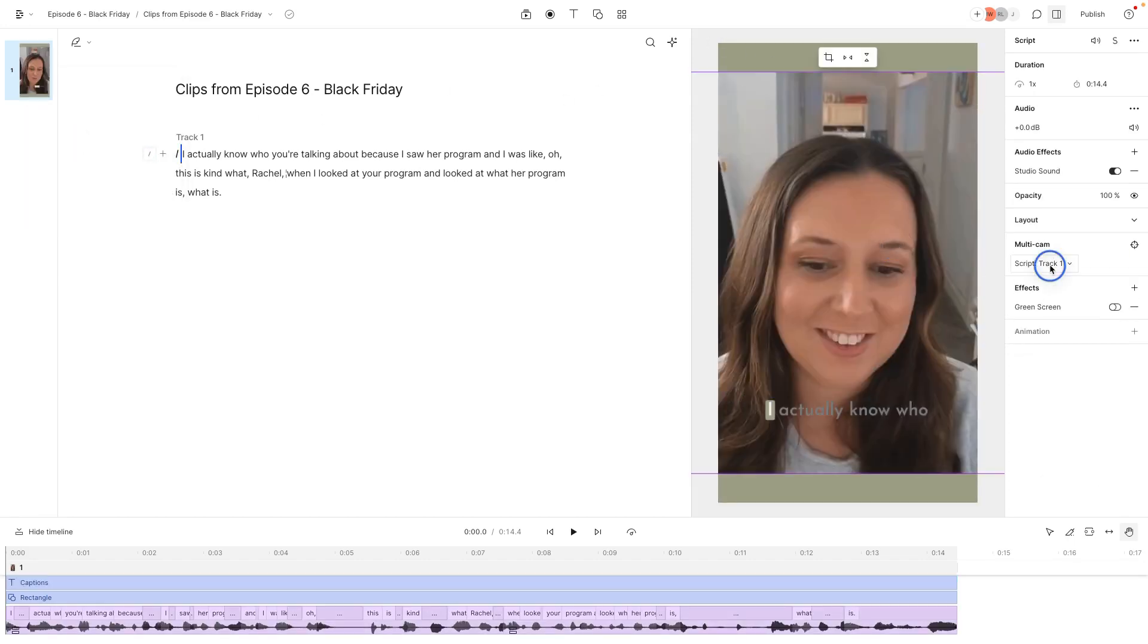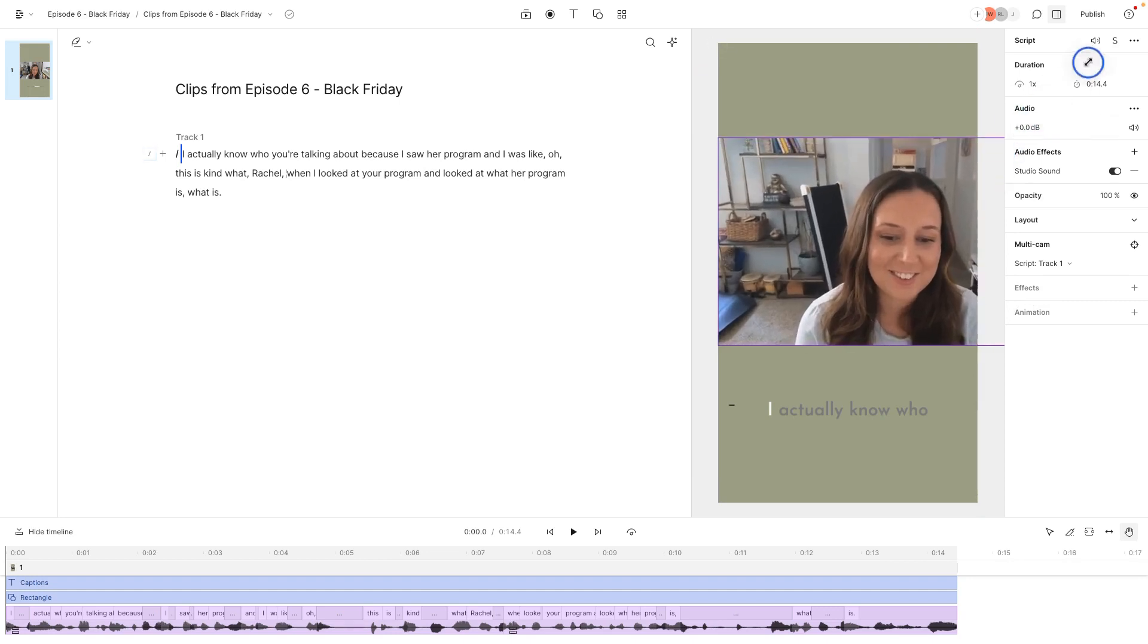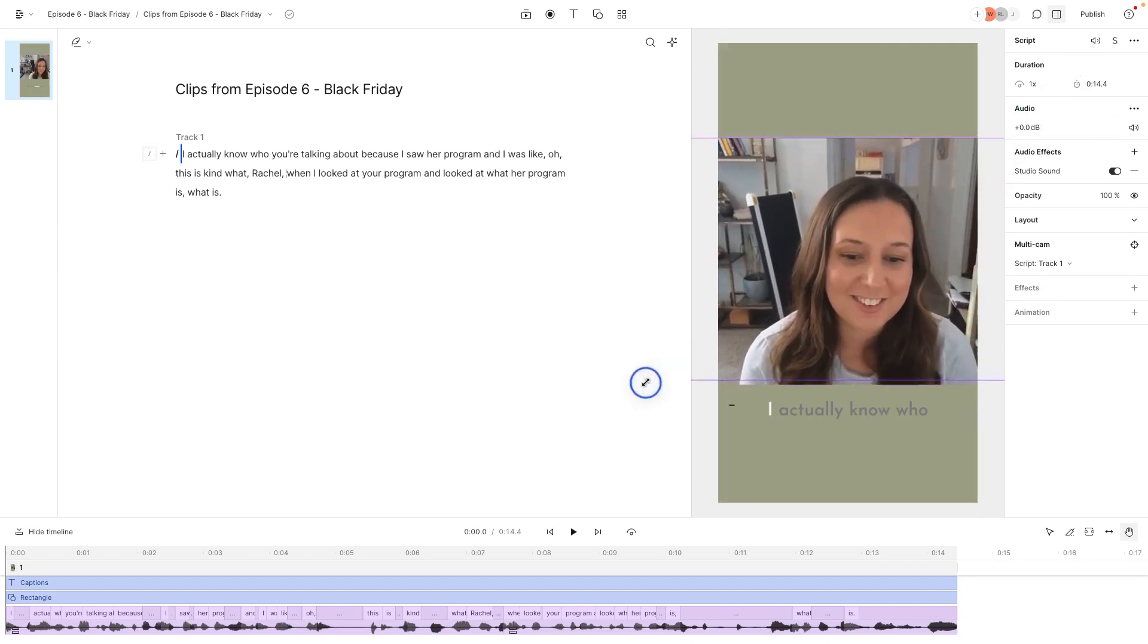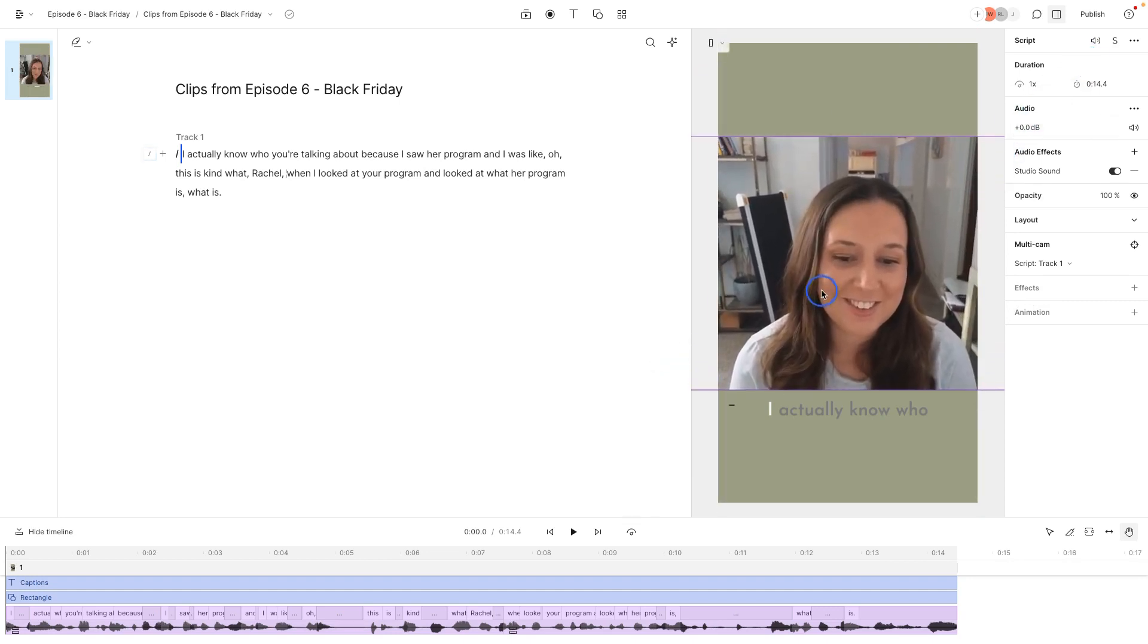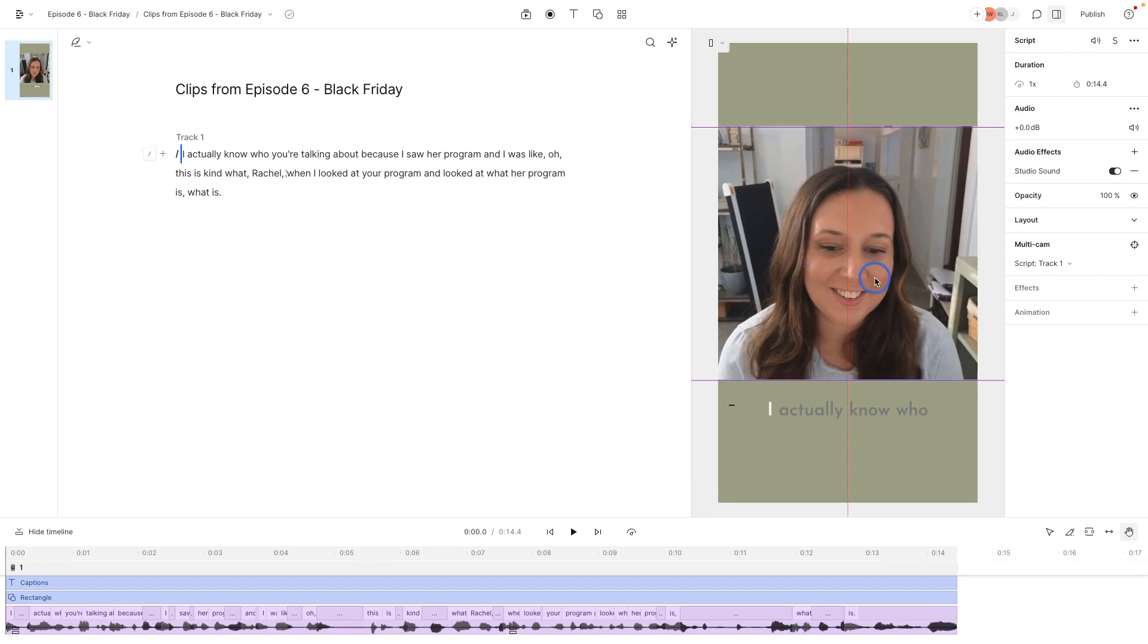And then for multicam, I'm just going to change this to active speaker. And then if you want me to be larger, you can do this. And now it's going to switch back between me and my co-host Rachel.